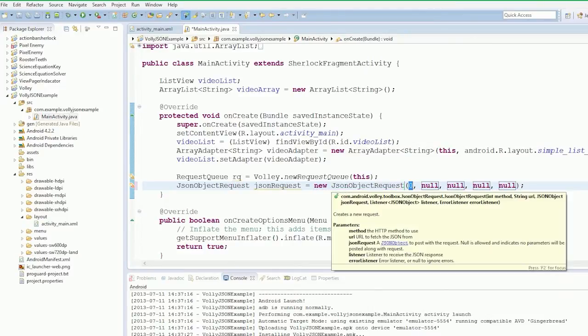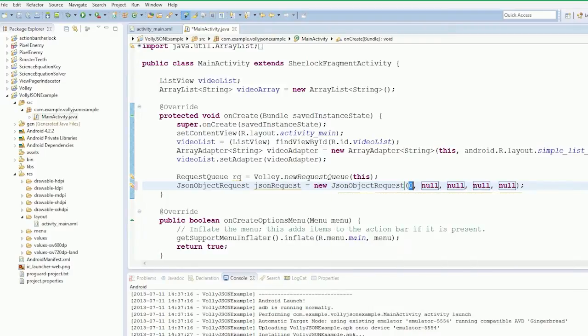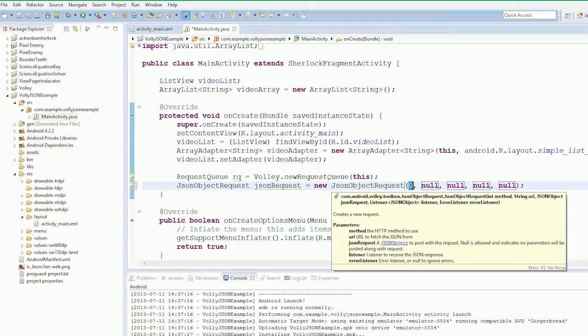So what we need to do is we need to tell the JSON thing what method we're using, whether we're using GET or PUT, we need the URL, we need our listeners for error and JSON objects.